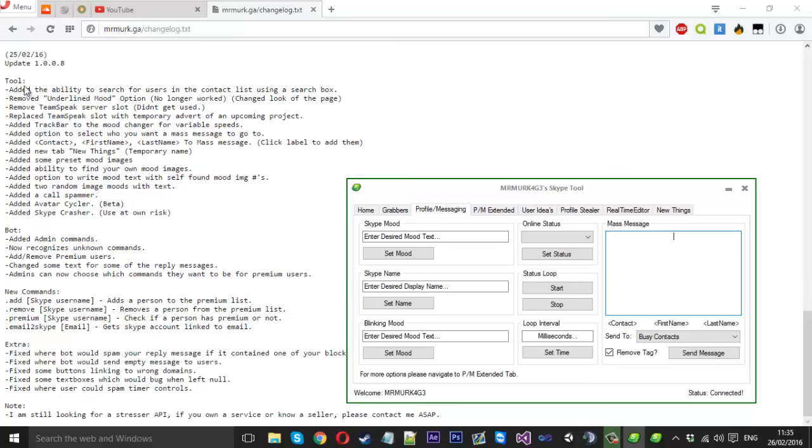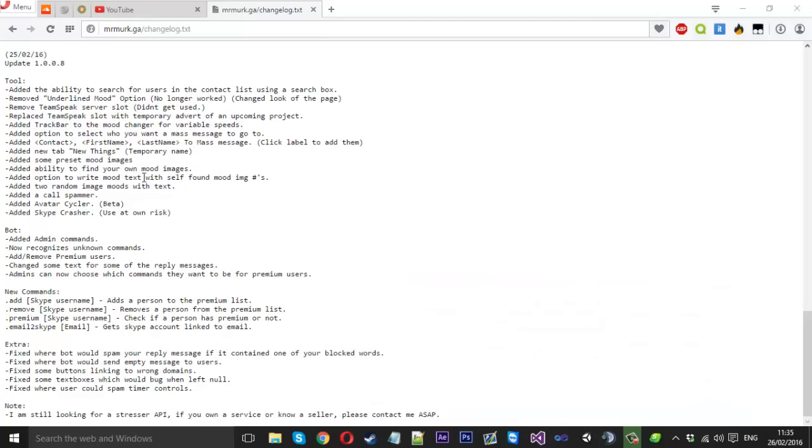I think that is the main things I changed. I did fixes and other little things. You can go and read this for yourself for more detail. That's it for the tool.